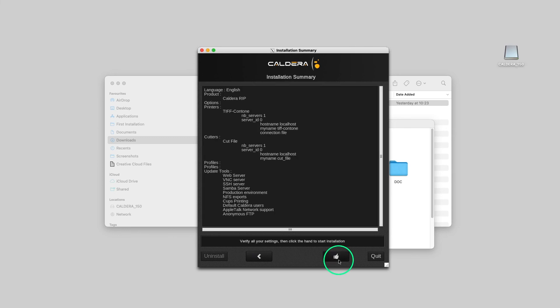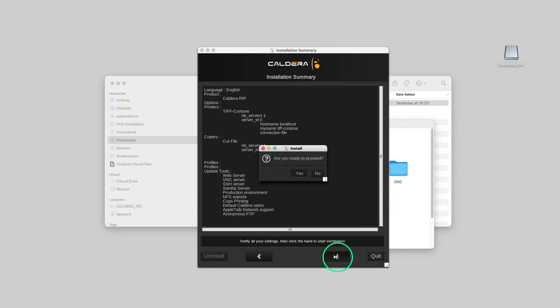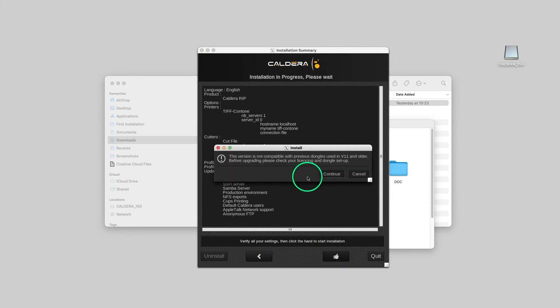Here is a summary of the current installation. Let's click the thumb up to start the installation. We click Yes, then Continue.